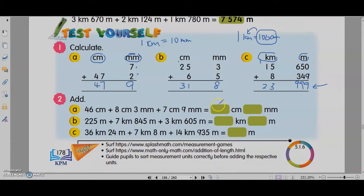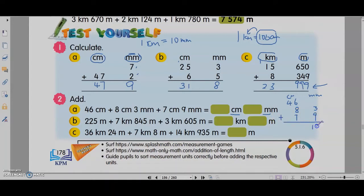Okay, let's look at number 2. This is cm and mm, so we write the columns as cm and mm. We have 46 cm plus 8 cm 3 mm plus 7 cm 9 mm. So 9 plus 3 is 12, 6 plus 8 is 14, plus 7 is 21. Now when you have more than 10 mm, you minus 10 mm and add 1 cm — that means you convert 10 mm to 1 cm.